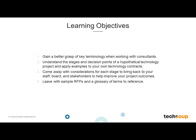Looking at our learning objectives, we hope that today's event will help you gain a better grasp of key terminology you'll encounter when working with consultants — translating MOUs, SLAs, RFPs, and so on. We'd hope you would better understand the stages and decision-making points of a hypothetical technology project, and apply examples to your own tech contracts. We also hope you'll leave with sample RFPs and a glossary of terms you can use when developing your own projects.